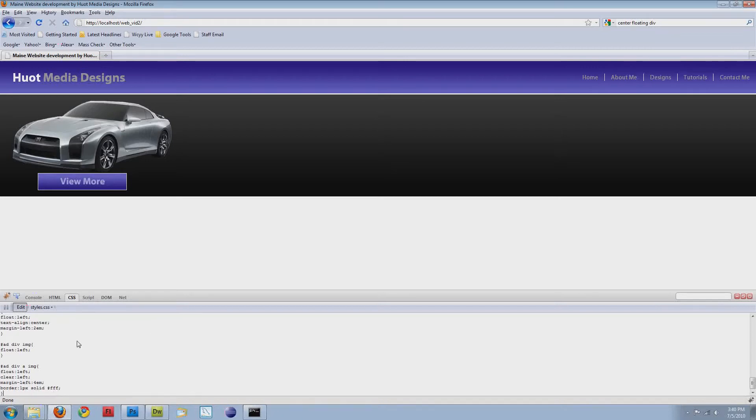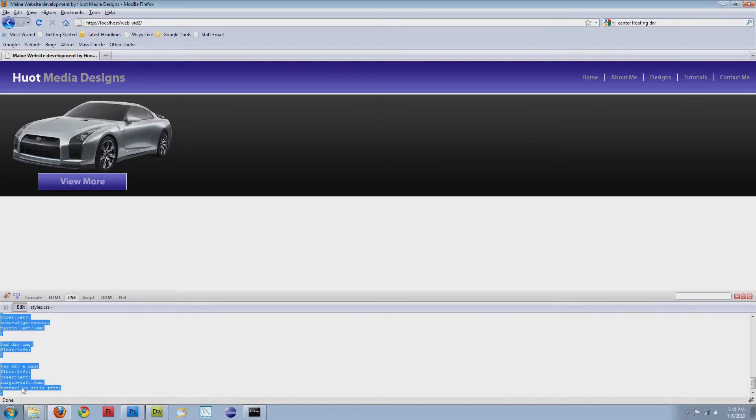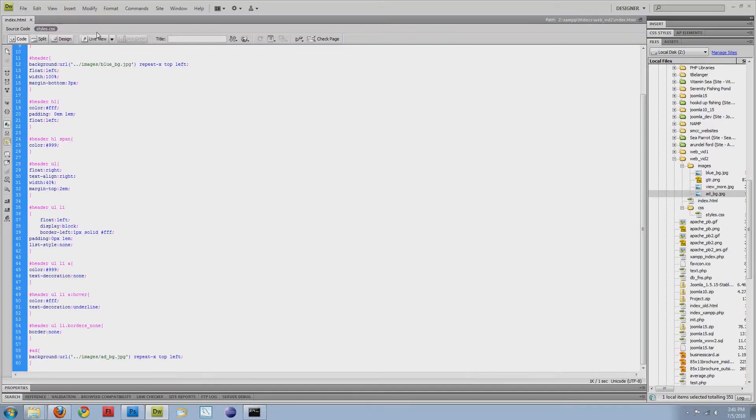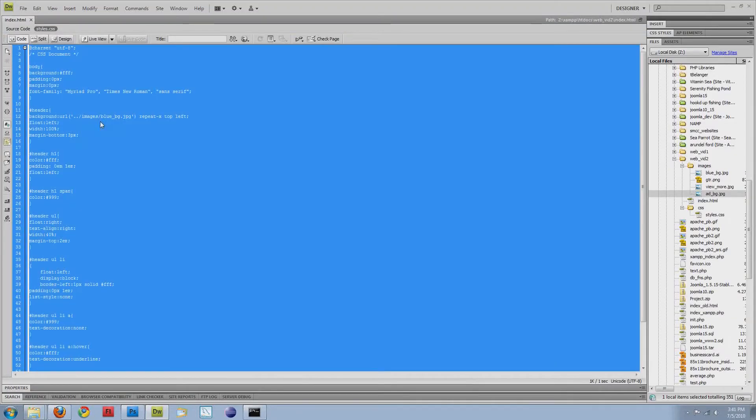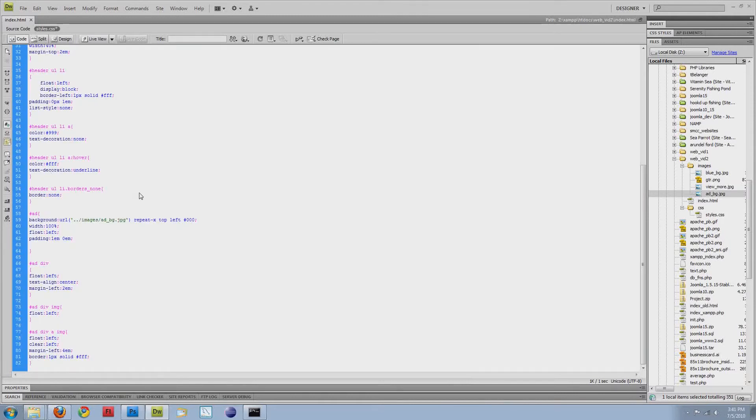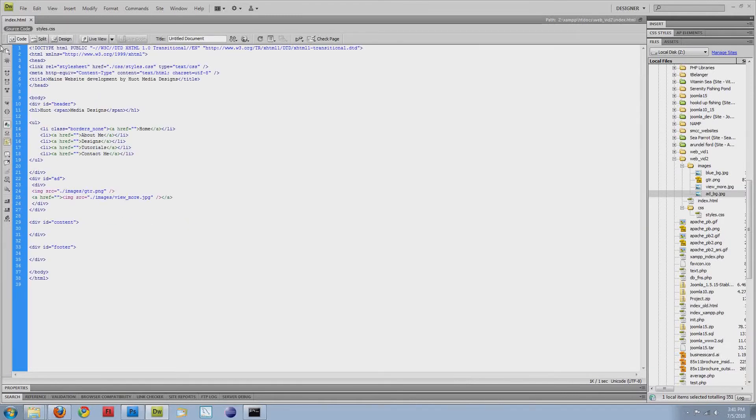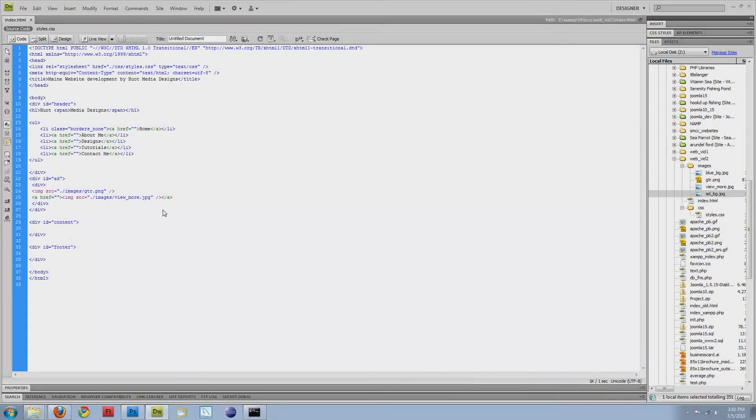And then the last thing that we're going to do is add in our elements. So I'm just going to copy everything in the CSS, go back into Dreamweaver, select everything, and paste it in so that way it pastes over everything.